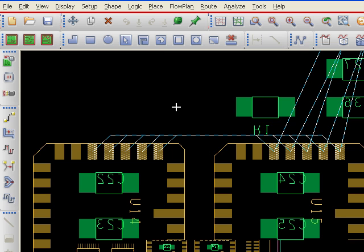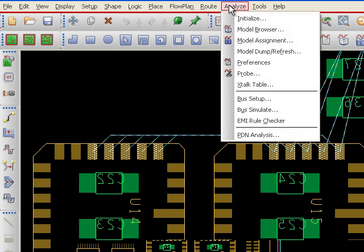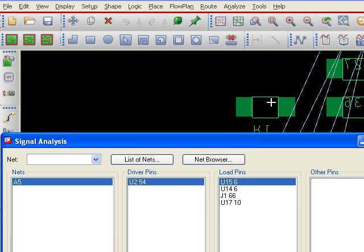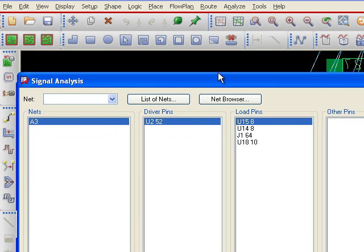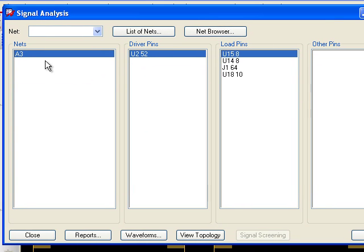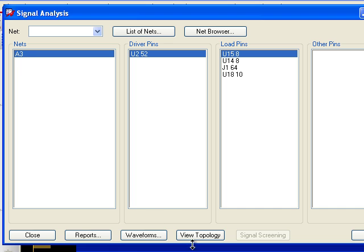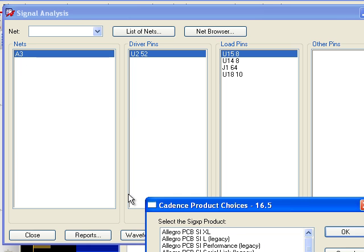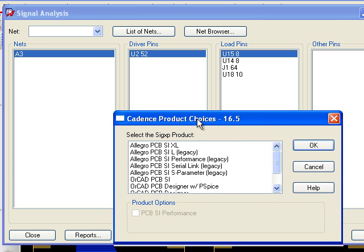A quick way of doing that is to use the Signal Integrity Tool. So you can go here and hit the Probe button under Analyze and select any of the nets. You can just click on any one of them and it will tell you which one you clicked, A3 in this case. Hit View Topology to open up the SIGXP Tool.